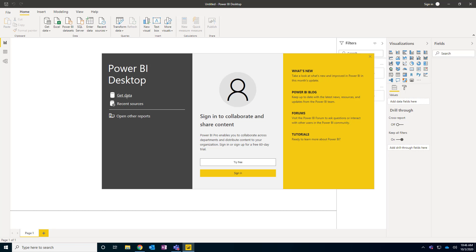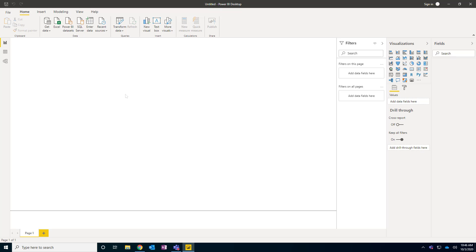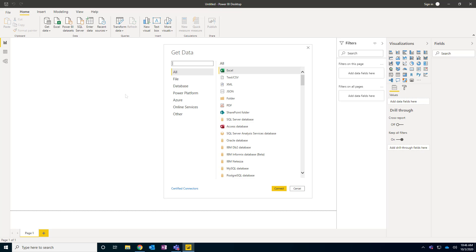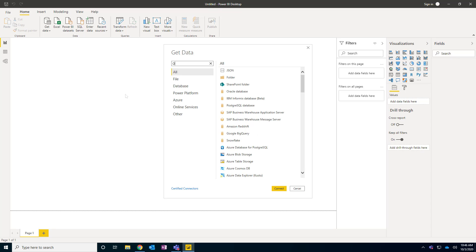Everything looks fresh. I can click 'Get Data' and select Oracle. You may see a slightly different prompt, but this is essentially how you use the traditional .exe version to connect.